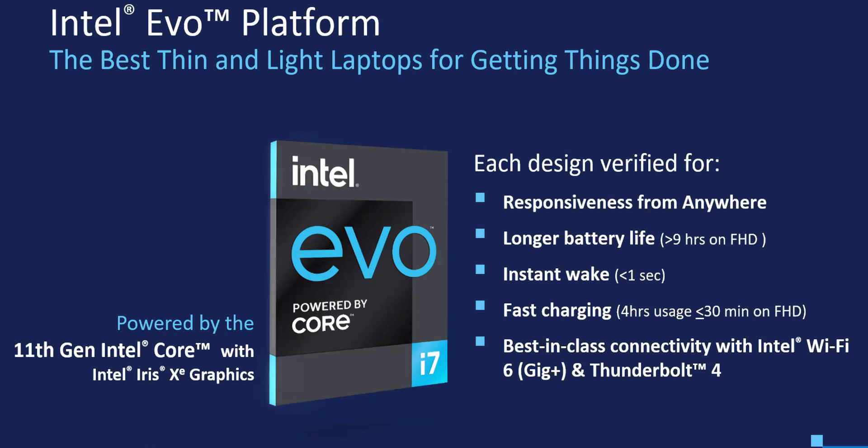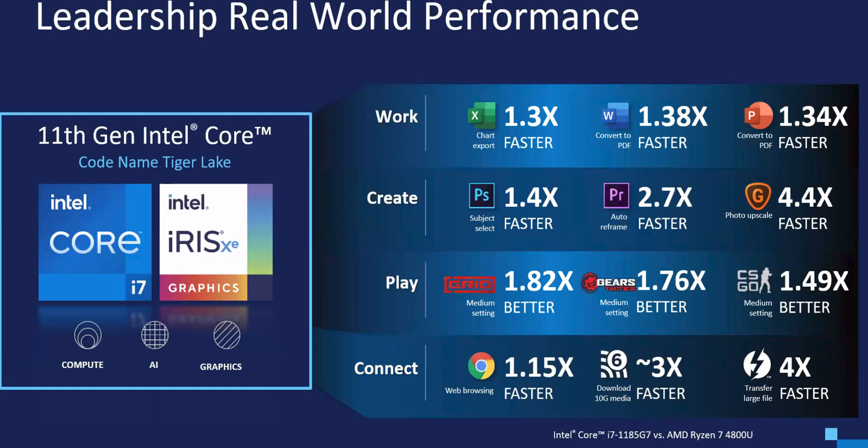It has to be instant wake, less than one second, has to have fast charging - four hours use in 30 minutes on full HD - and then it has to have the best class connectivity like WiFi 6 Gig plus, Thunderbolt 4. It has to have all those things or it's not certified as Evo. So just look for Evo, you know you're getting a good product.